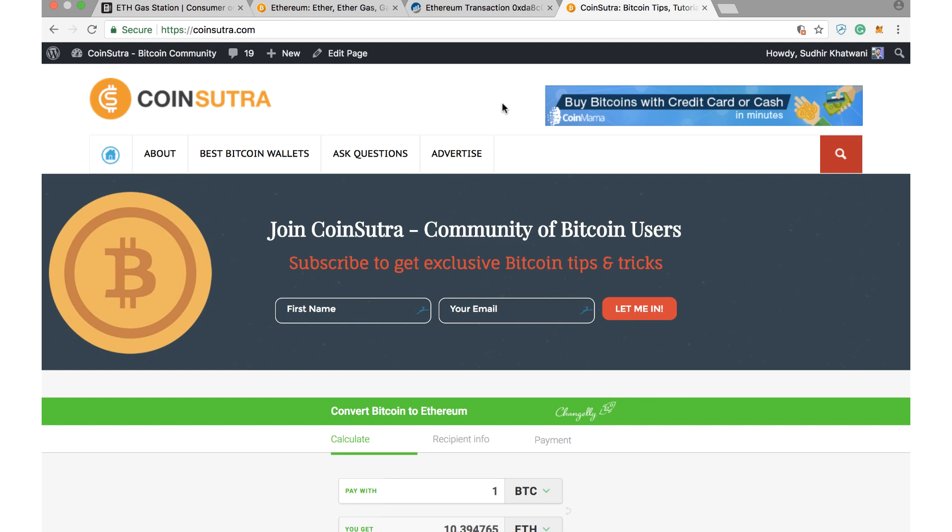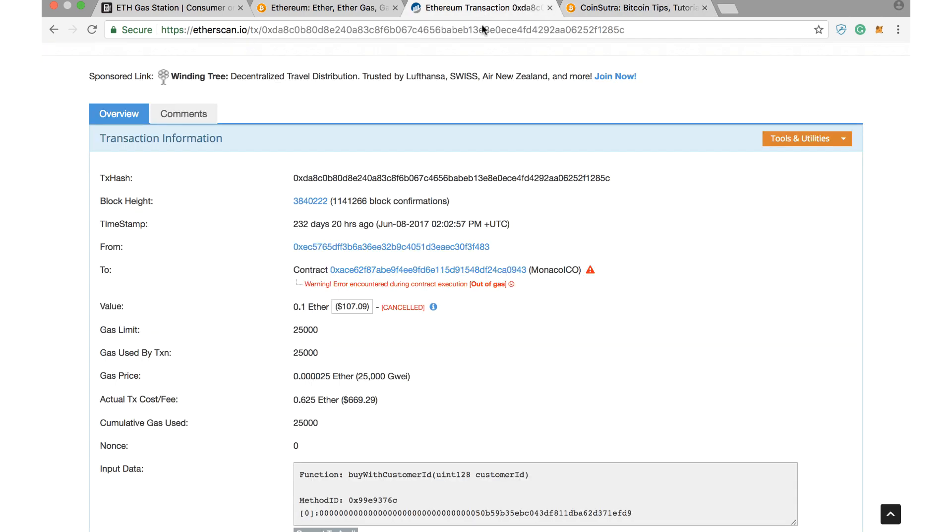Basically, it looks something like this when a transaction gets failed on the Ethereum blockchain due to the less gas figure, and I just wanted to make a quick video and tell you why this gas matters and what it actually is.